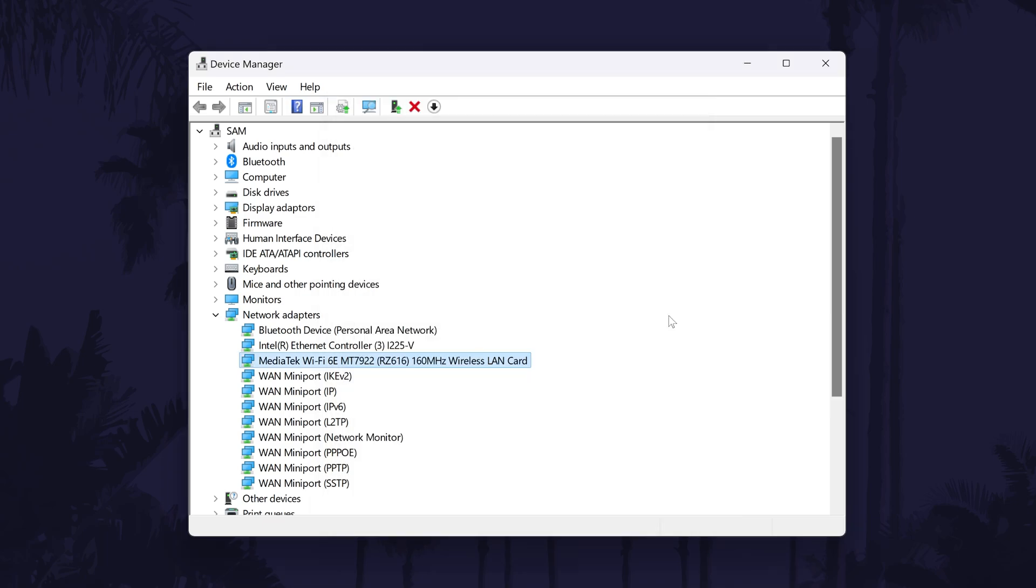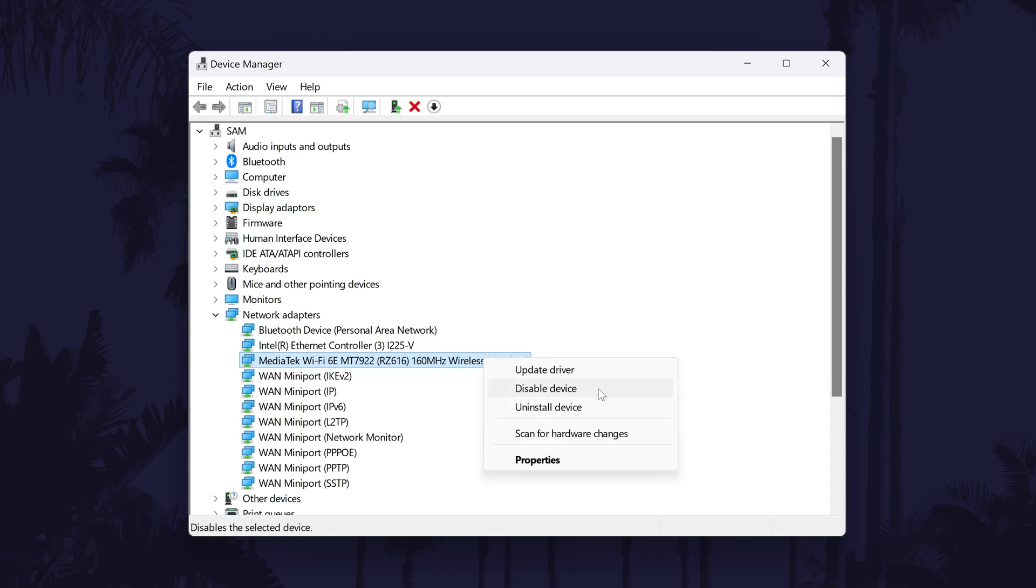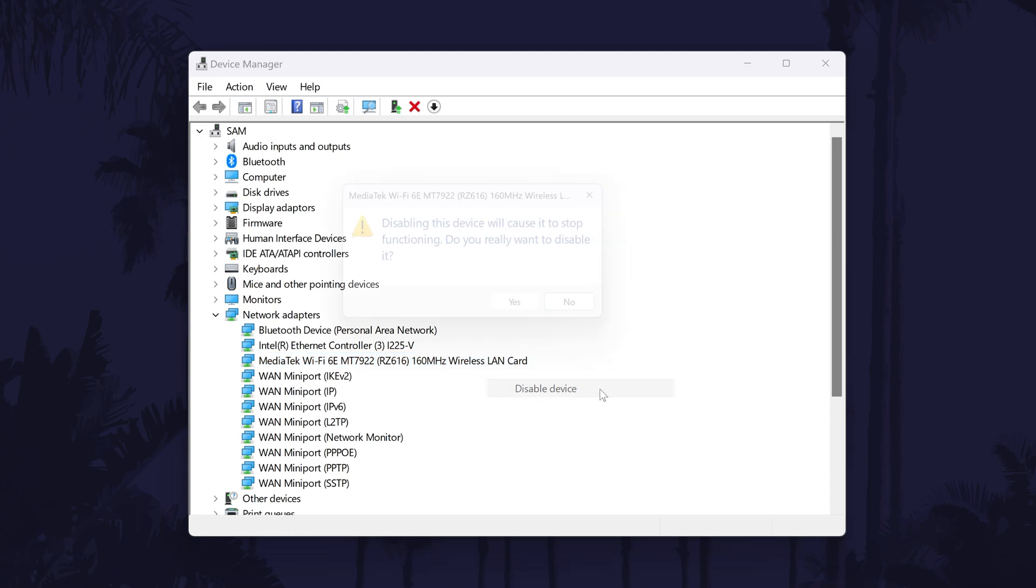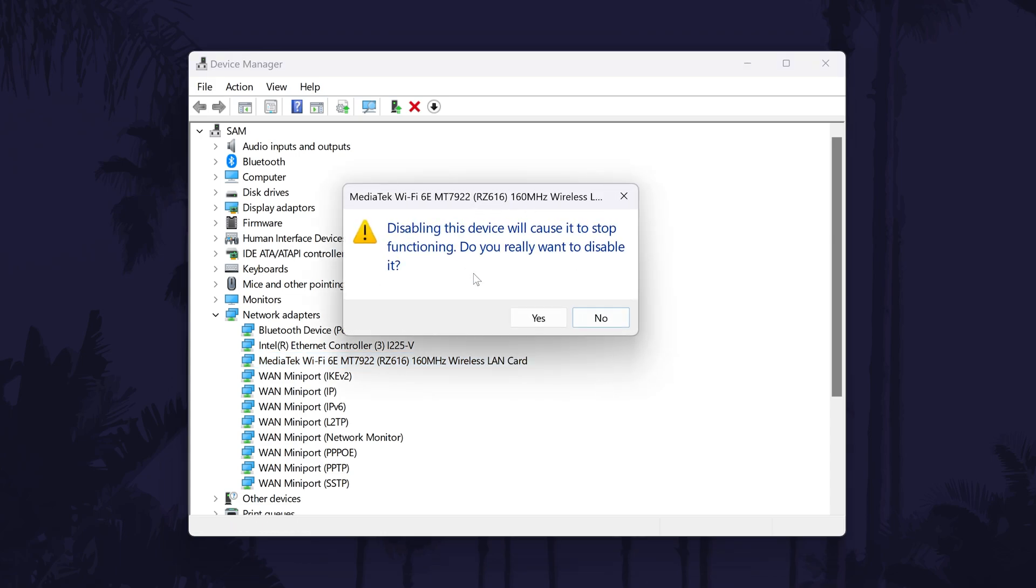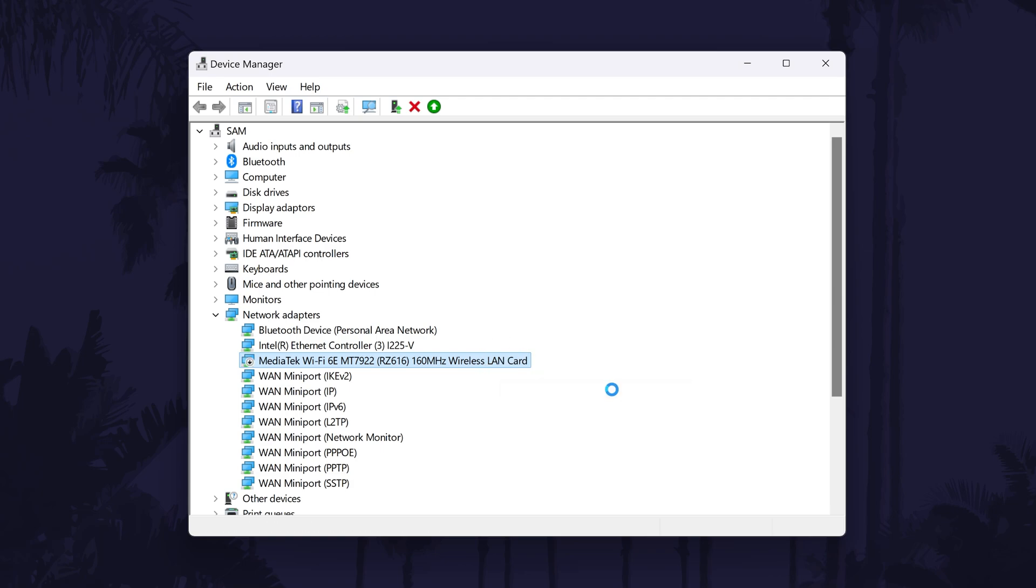Finally, we can try disabling the device and then re-enabling it. Right click on the network adapter and choose disable device from the list, then choose yes. Wait a few seconds, right click on it again and choose enable device and wait a few more seconds and test your connection.